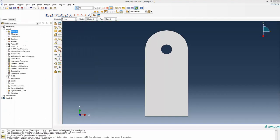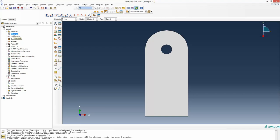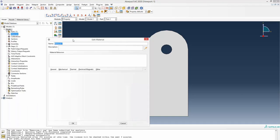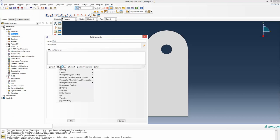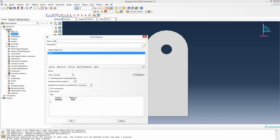The next thing to do, following the model tree order, is to define the material. Double-clicking brings up a pop-up where you can define a name — I will define this one as steel. Then under Mechanical, I will define the elastic property, because elastic property means only the Young's modulus and Poisson's ratio, and for this steel only these two material properties are given.